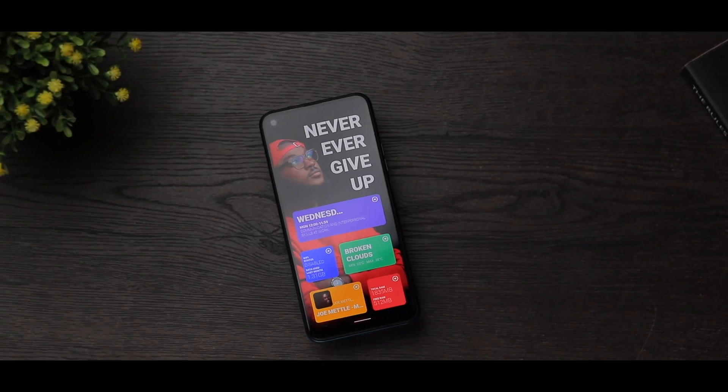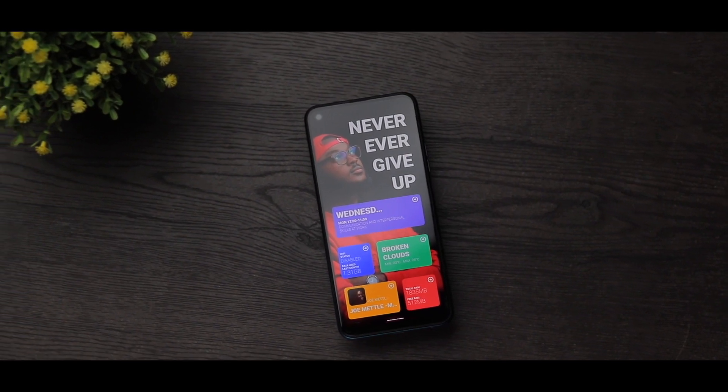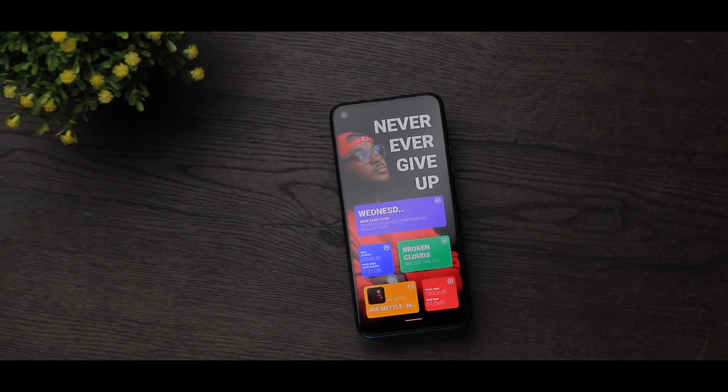I'll be sharing with you my setup. I call it the never give up setup. I really tinkered around KWGT Pro, and I was able to create this really nice text-heavy setup because I have about six widgets here, and they all have some bits of text in them, and I'm going to be sharing it with you. So let's just start with the top widgets.